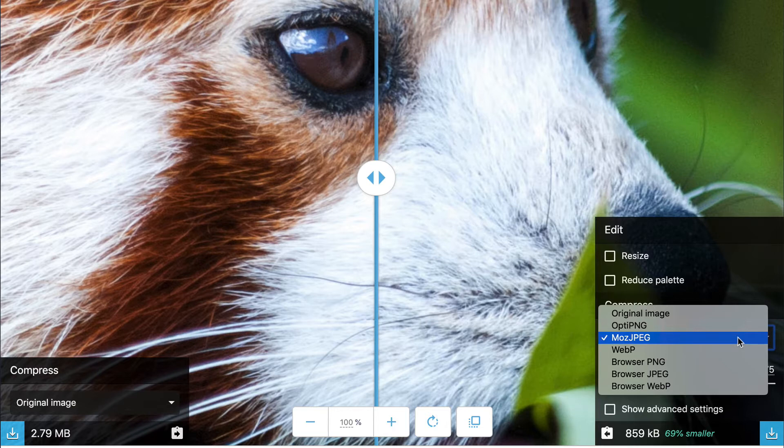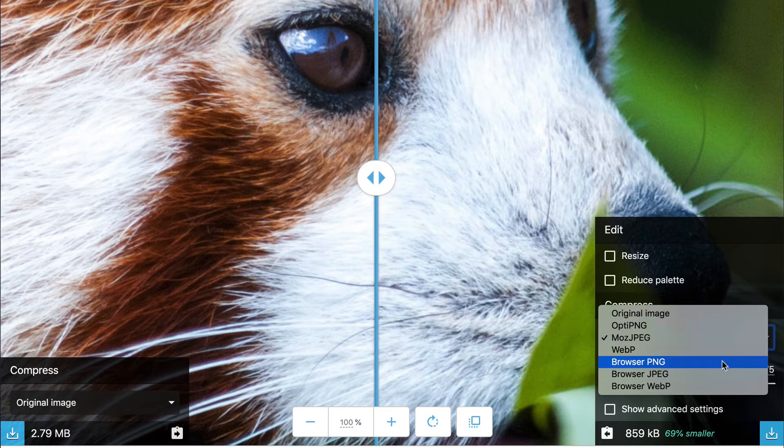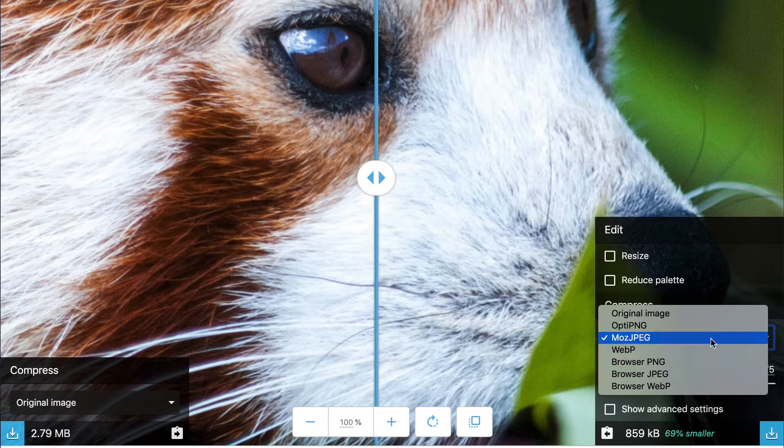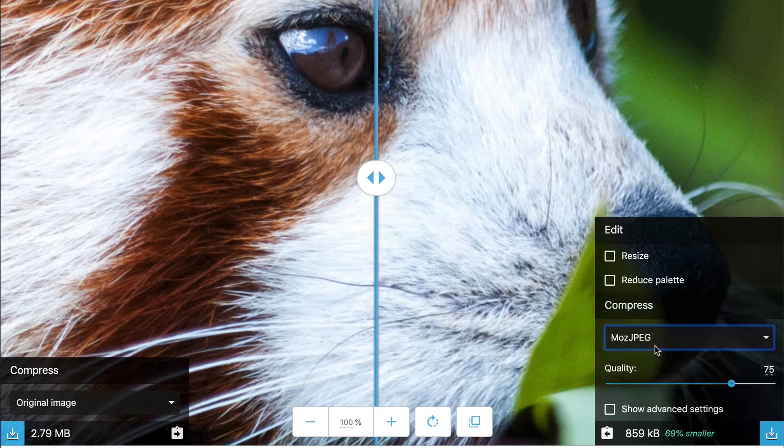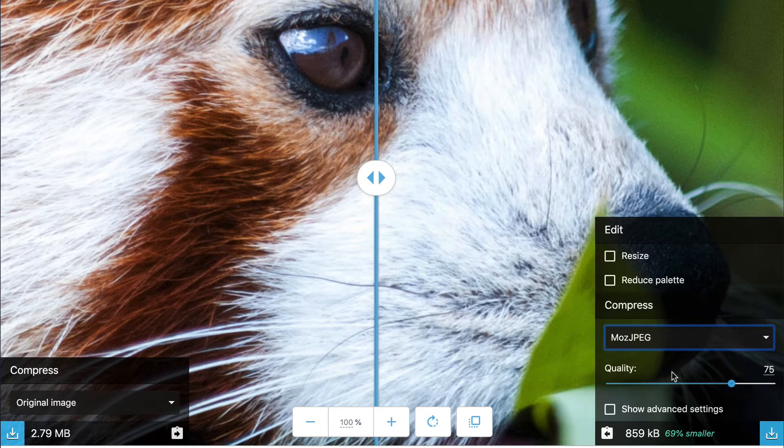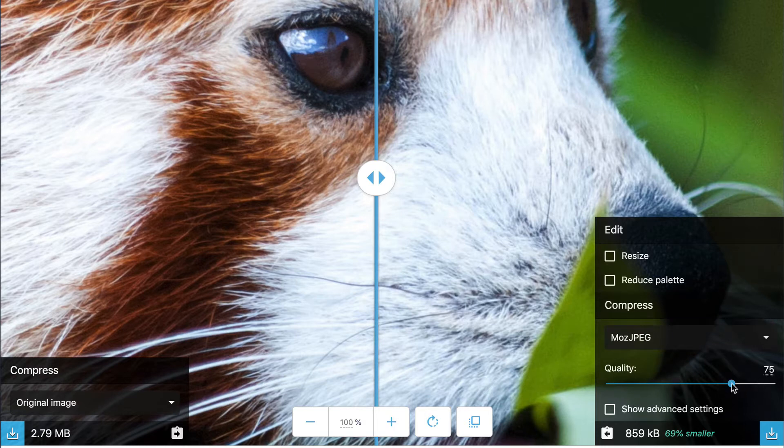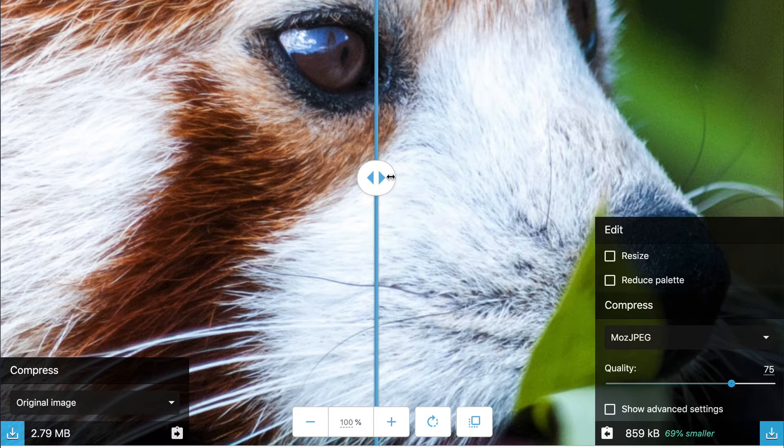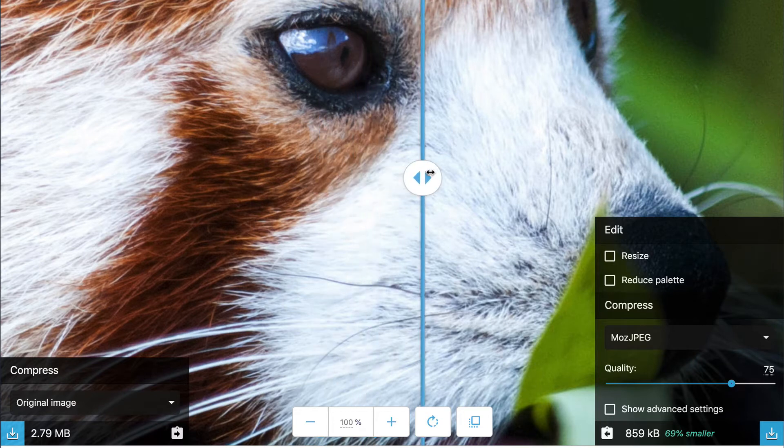But you can change a JPEG into a PNG by using OptiPNG or Browser PNG. And if you upload a PNG, you can reduce it to a JPEG. The next thing down is the quality range, on a scale of 0 to 100. So when you first load up your image, it's going to give you a 75 quality. It's going to say this is pretty close to the original, and this is as far as I can reduce it and have it look the same.